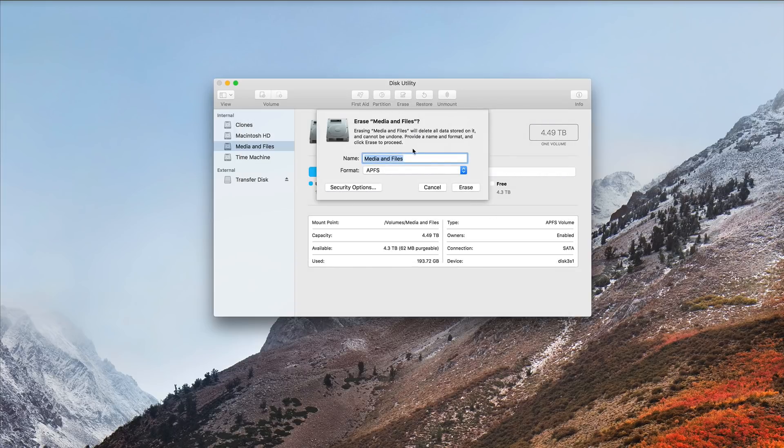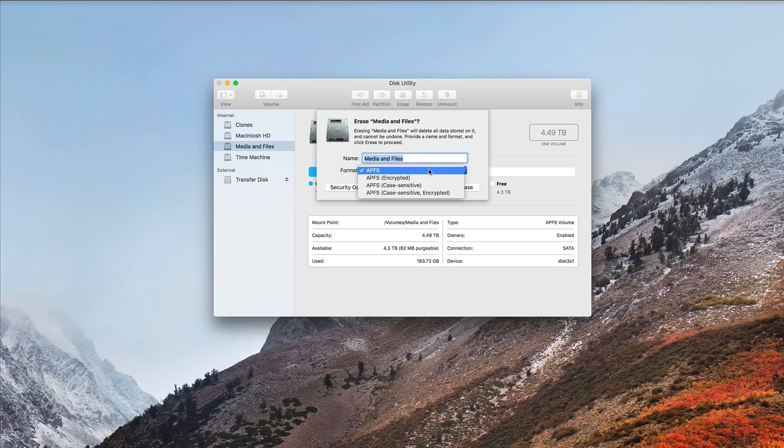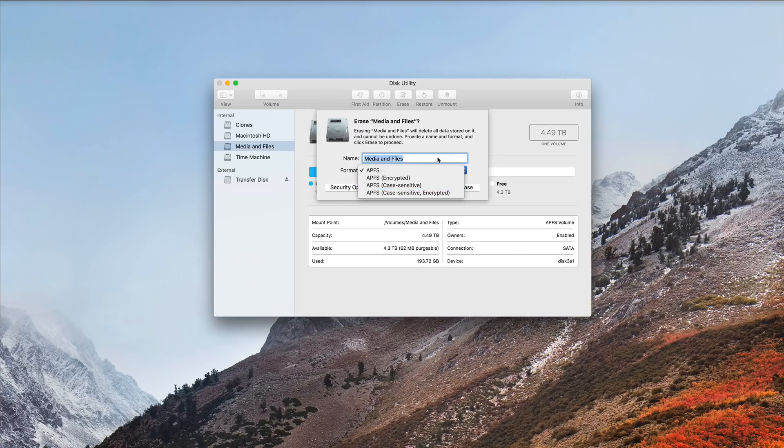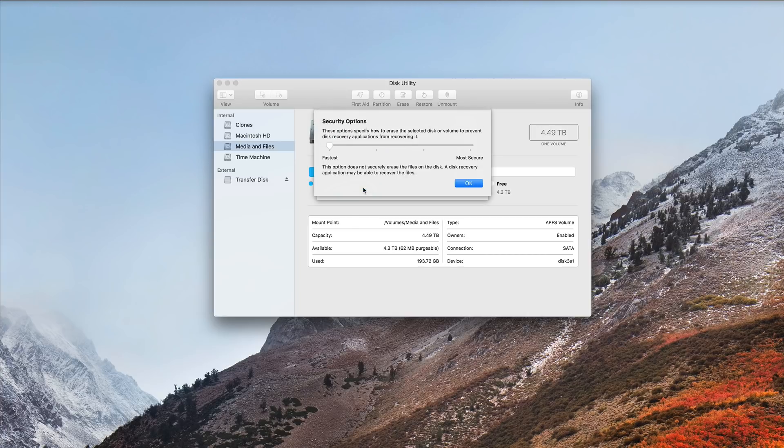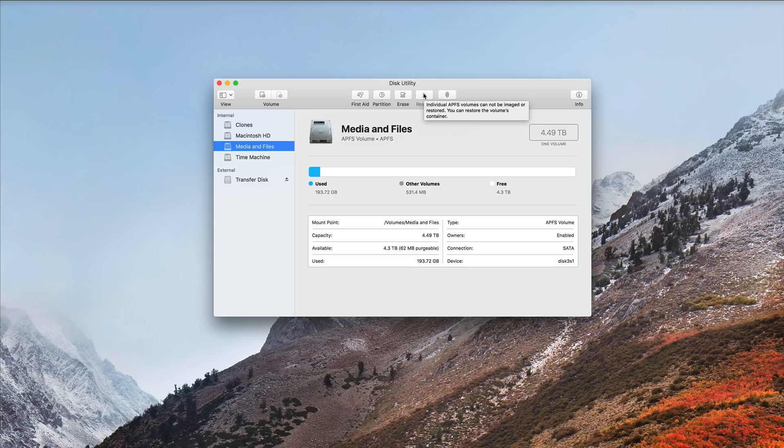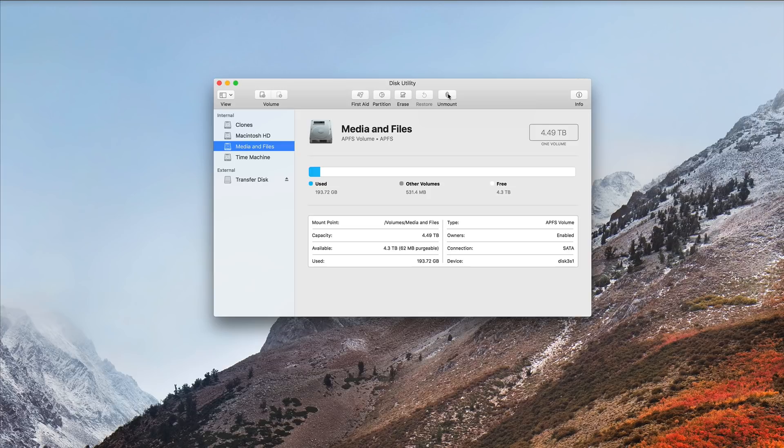You can erase the partition. However, if it's APFS, you can only erase it as APFS. Now, this is a way that you can convert it to an encrypted, case-sensitive, or case-sensitive and encrypted, and you can set security options, but you cannot change it to a different file type. You can also restore if you're working with an HFS partition. APFS volumes cannot, but you can restore the container, and you can unmount or mount.